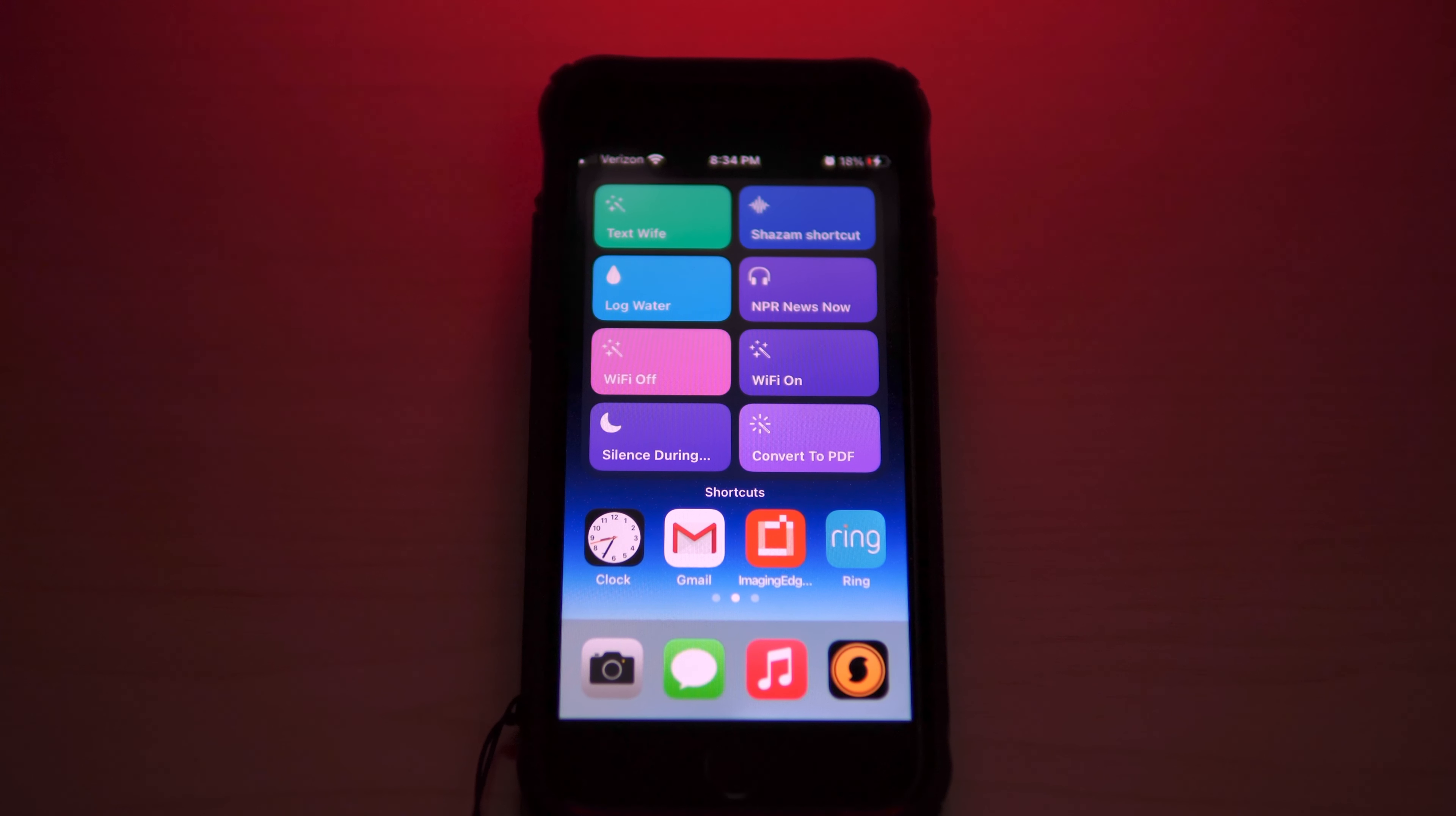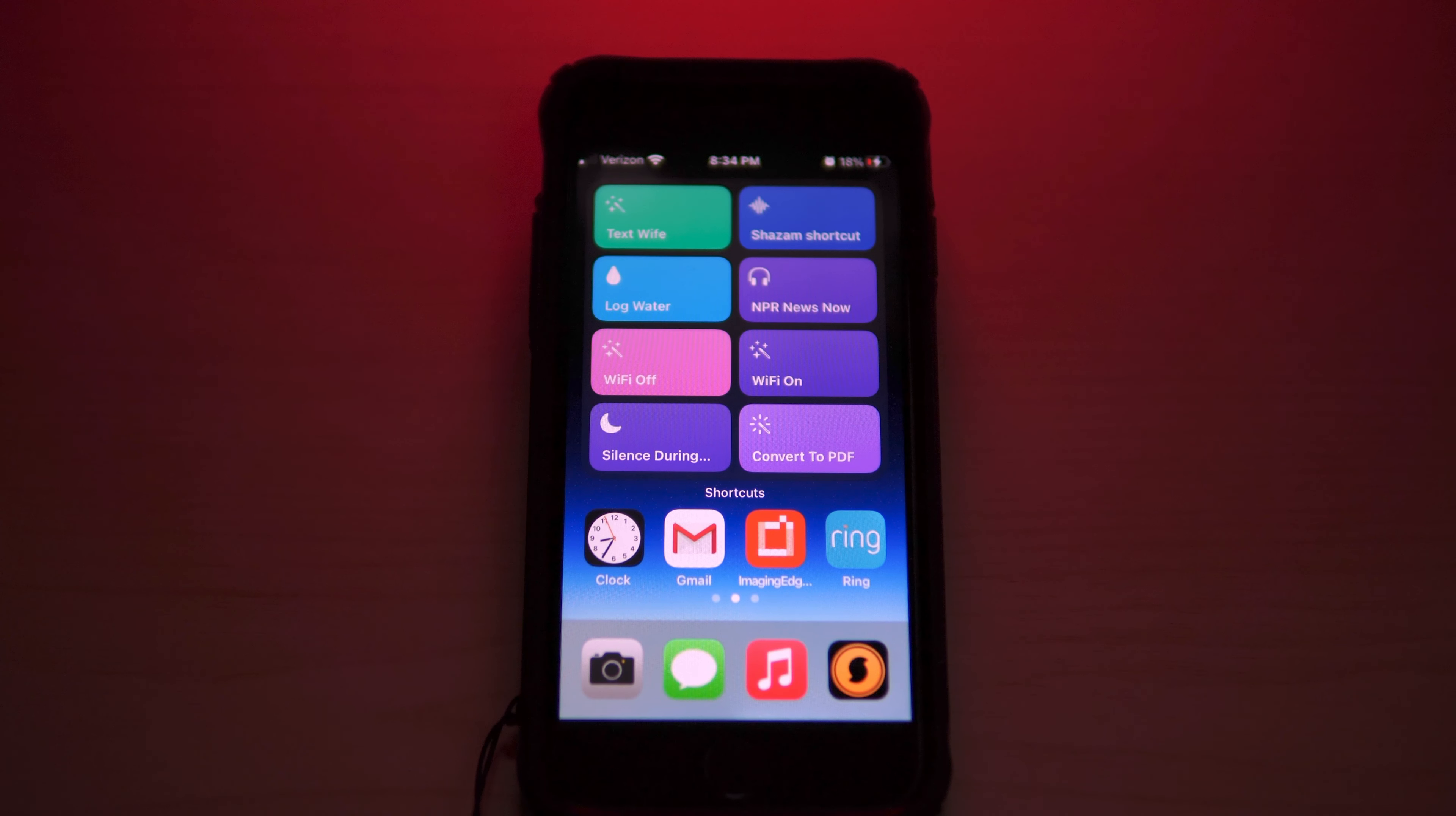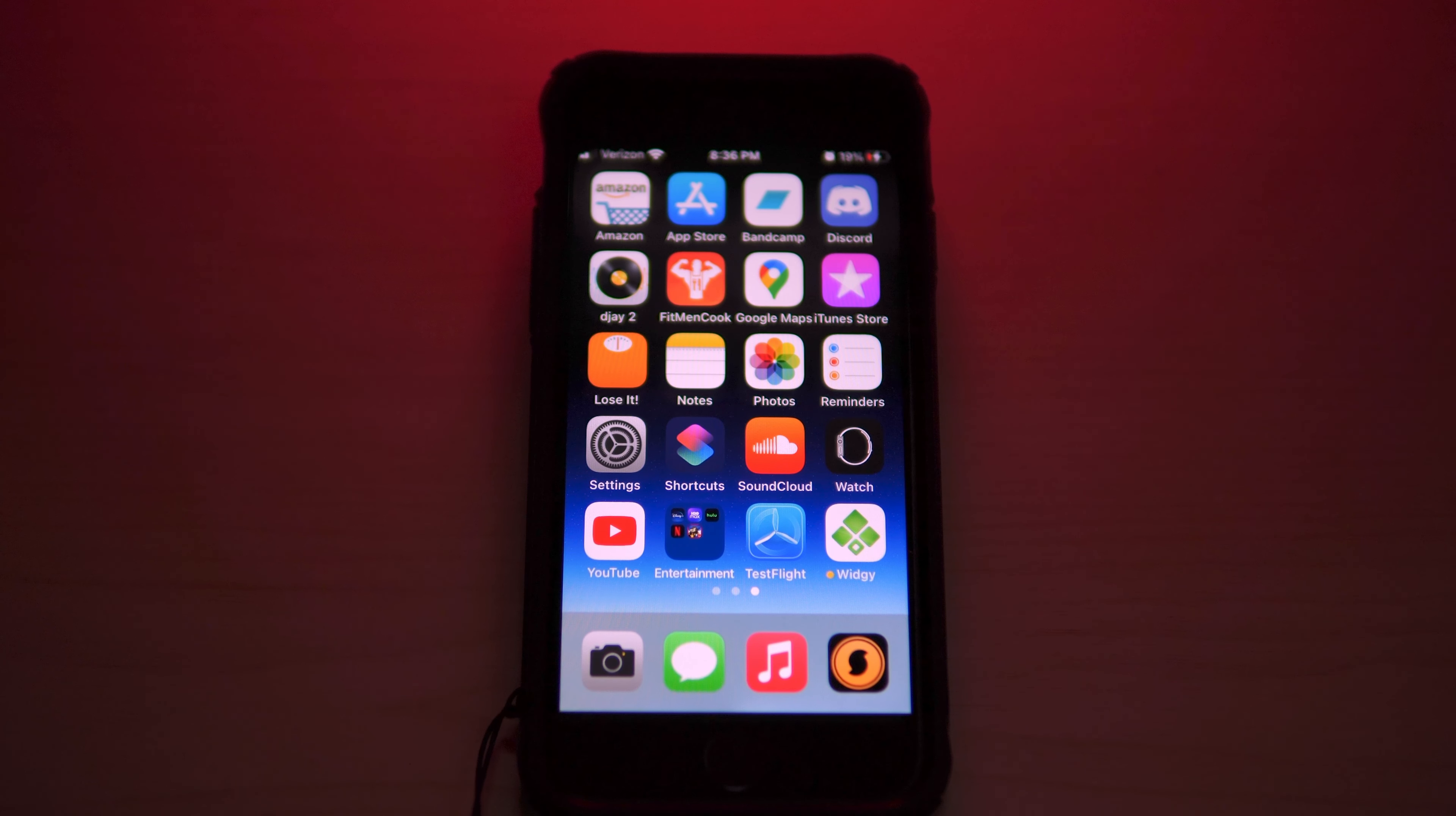Now what's awesome about the Imaging Edge app is that I can remote control my Sony a6400. If you have a Sony camera and you don't have this application, I highly recommend you install it. It's a really helpful app if you are filming by yourself or if you need to prop your camera up in a hard-to-reach place.